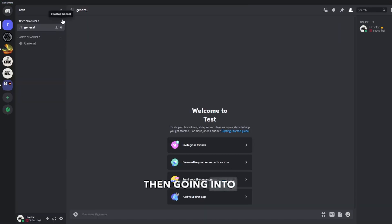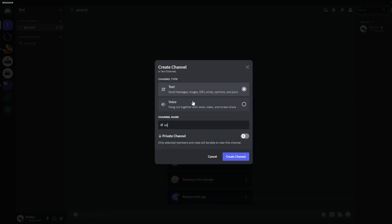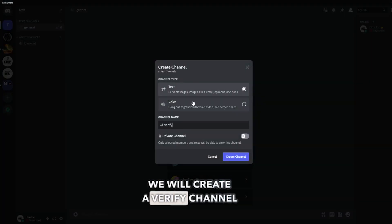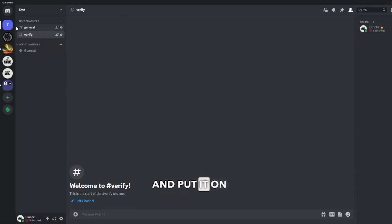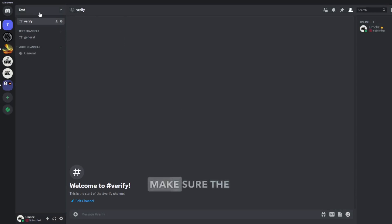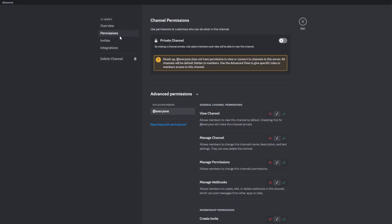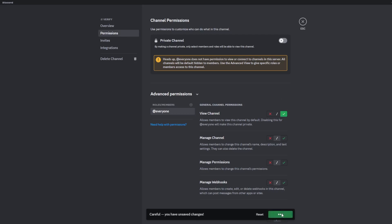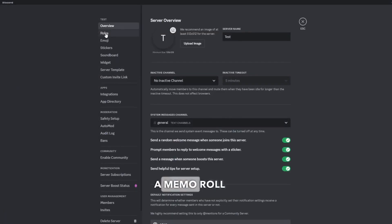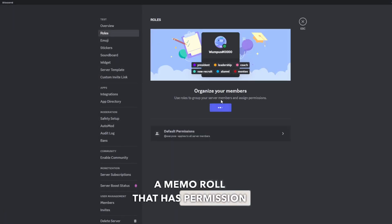Then going into my server, we will create a verify channel and put it on top. Make sure the verification channel is seen by everyone by going into the channel settings, and then create a member role that has permission to see all channels.